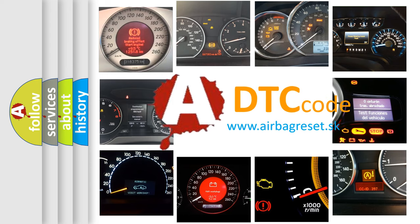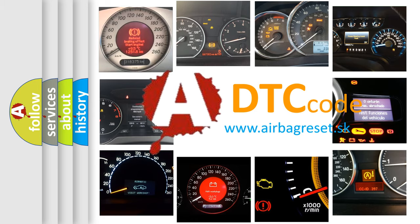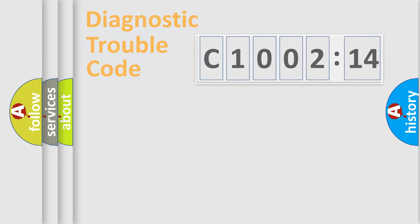What does C100214 mean, or how to correct this fault? Today we will find answers to these questions together.